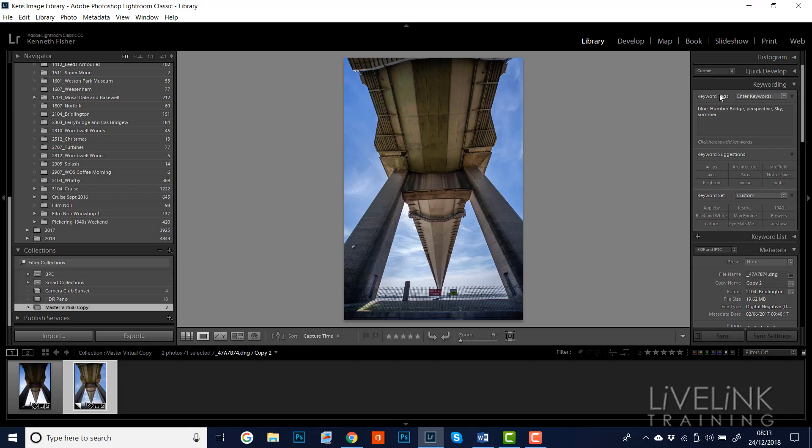So we've now got some keywords, and if I wanted I could say okay, well let's give it a star rating. I'll give it a four-star rating. I think it's not bad, not a bad image. So you can see by the badges down here now we've actually added things to the image. So now we've got a virtual copy which is absolutely perfect for us.